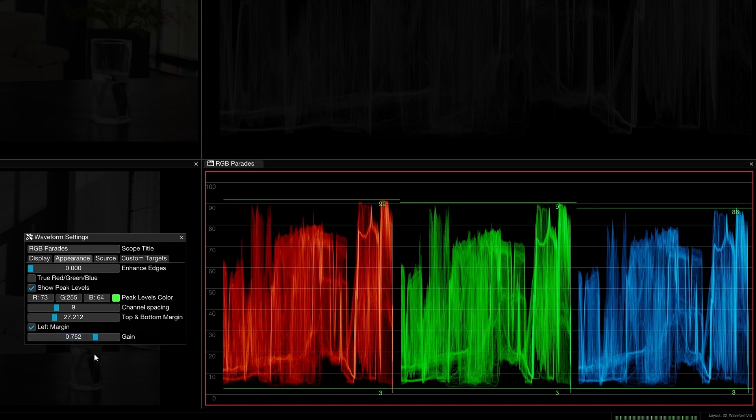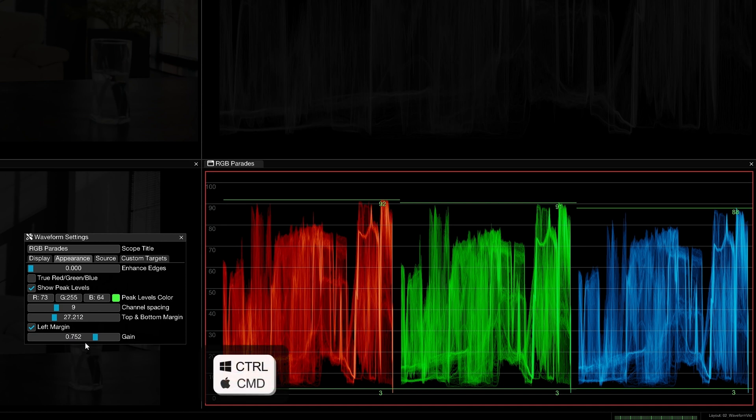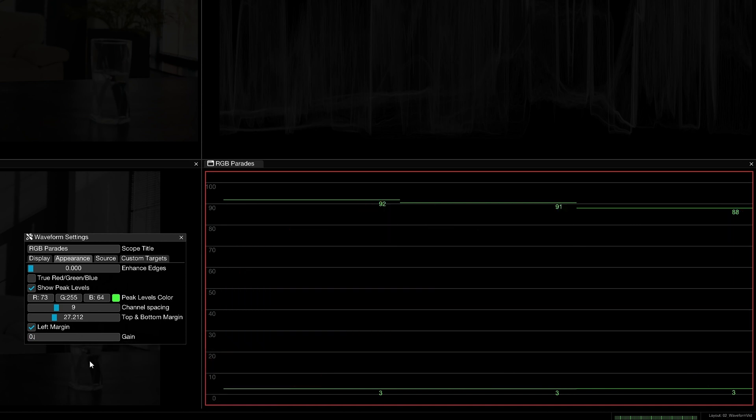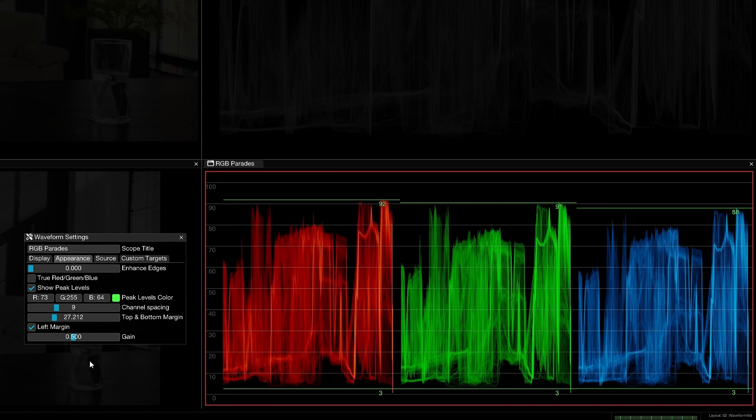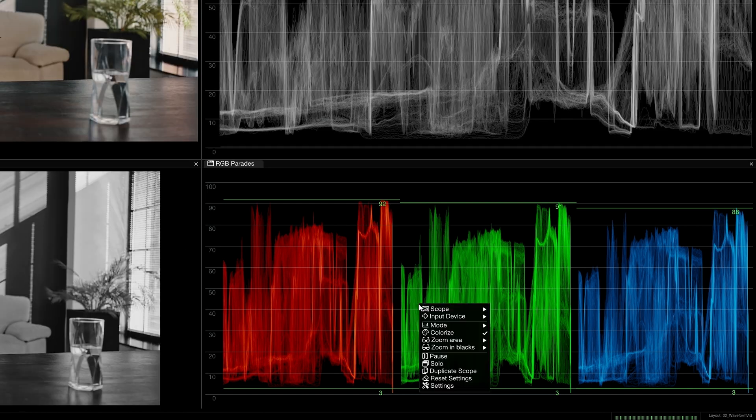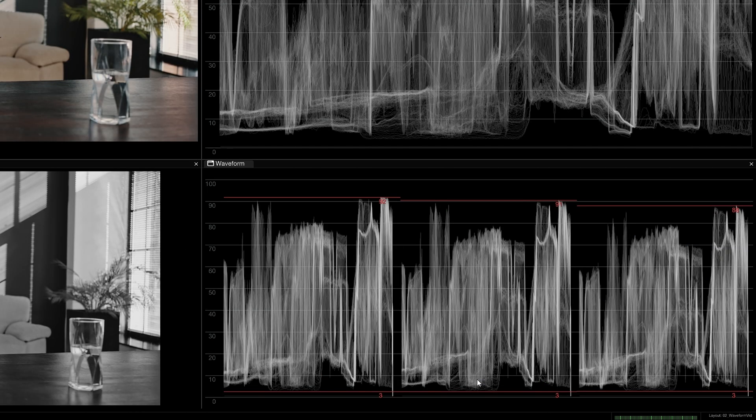When making adjustments in the sliders, hold control or command and click to manually enter values. To reset all parameters to their default values, right-click the scope and choose reset settings.